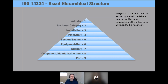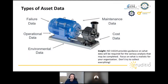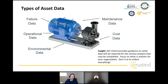The asset data behind the hierarchy includes operational data, environmental data, cost data, and maintenance and failure data. Operational and environmental data is part of the asset hierarchy piece; failure data, maintenance data, and cost data come from the work management system. In FRACAS we're really focusing on the failure data — failure reporting, analysis, and corrective action — so we need good hierarchy and a good work management process to capture all this data to allow us to solve problems.